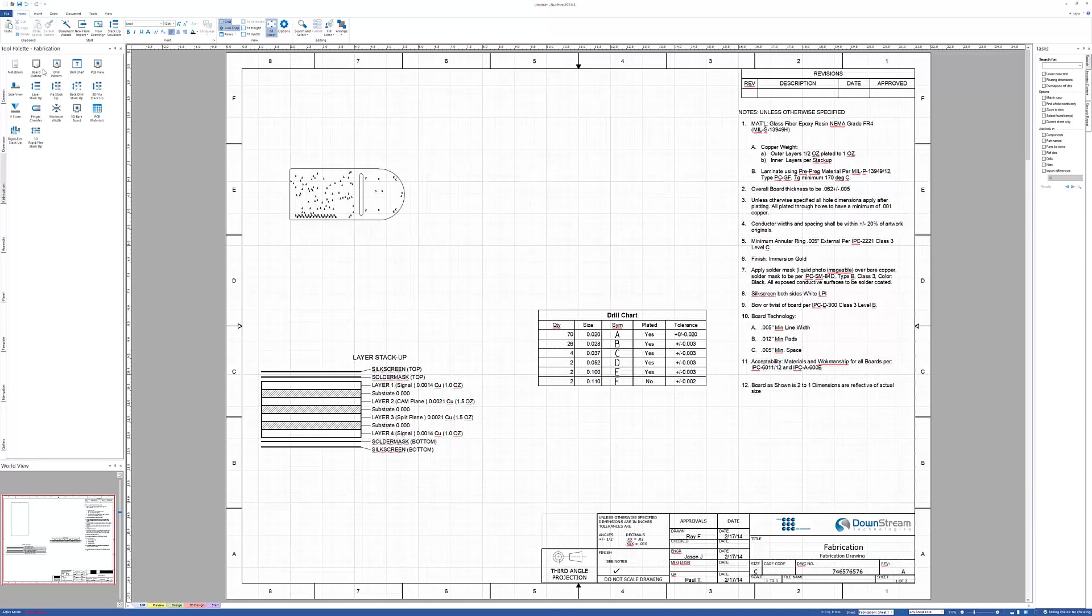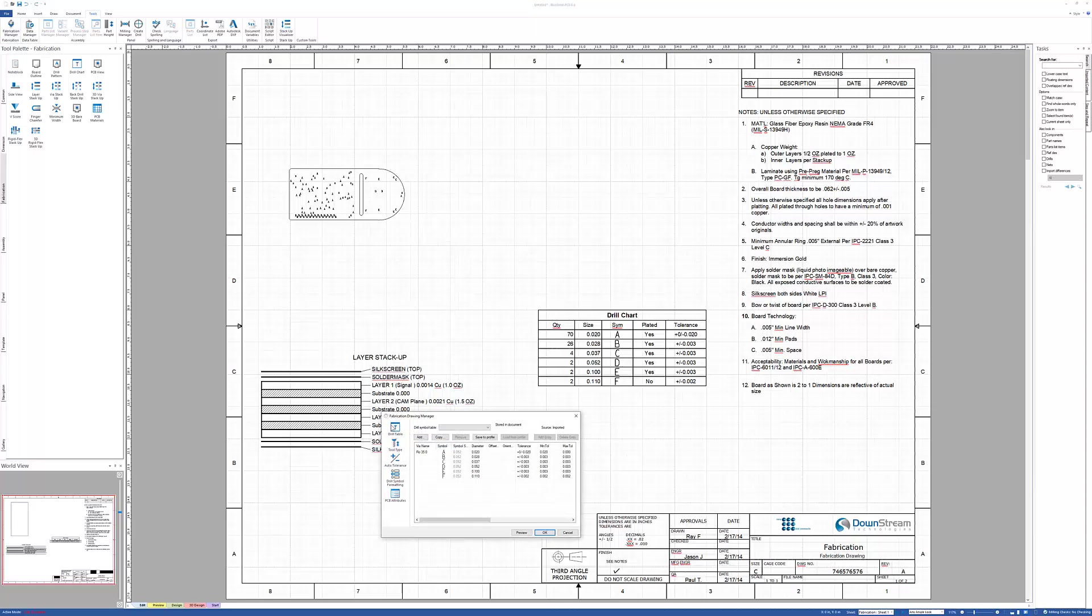So many options in there and I do encourage you to go ahead and take a look at all of the options that are in this dialog.